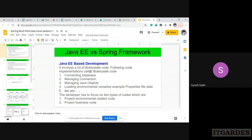First, we need to check what is the difference between Java EE and Spring Framework. Java EE means Java Enterprise Edition. Spring Framework developers use Java only. But 10 to 15 years back, if you wanted to develop any Java application, we had to directly use Java. We didn't have any third-party framework like Spring Framework or Spring Boot. We had to download Tomcat server, download JDK, and then work with servlets and JSPs to develop a web application — that is Java EE-based development.